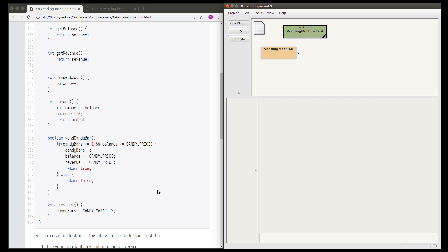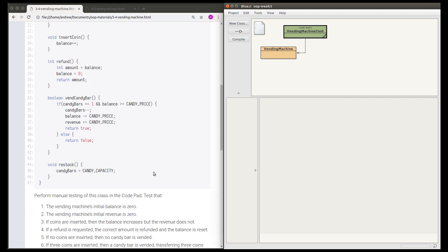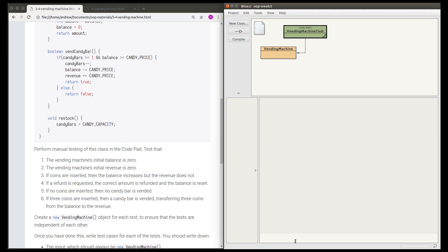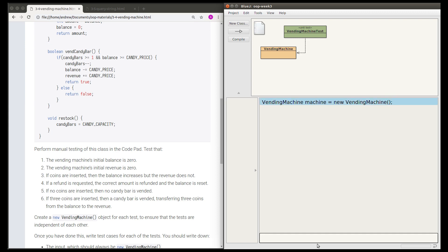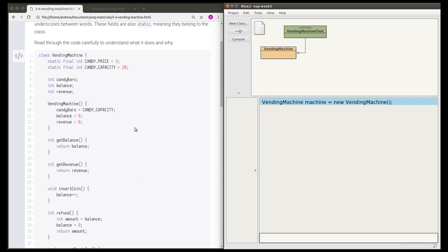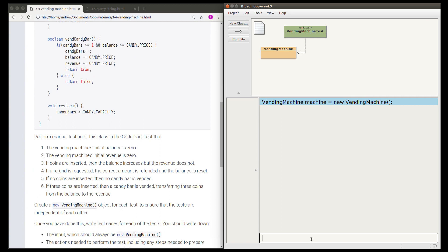Once we understand what this class is supposed to do, we're going to test it manually. Manually means we're going to use the CodePad to write some code to test that this class behaves as it should. I've given you six test cases numbered one to six. To start off we're going to need to create a new vending machine. I've declared a variable named machine and called the constructor with no parameters.